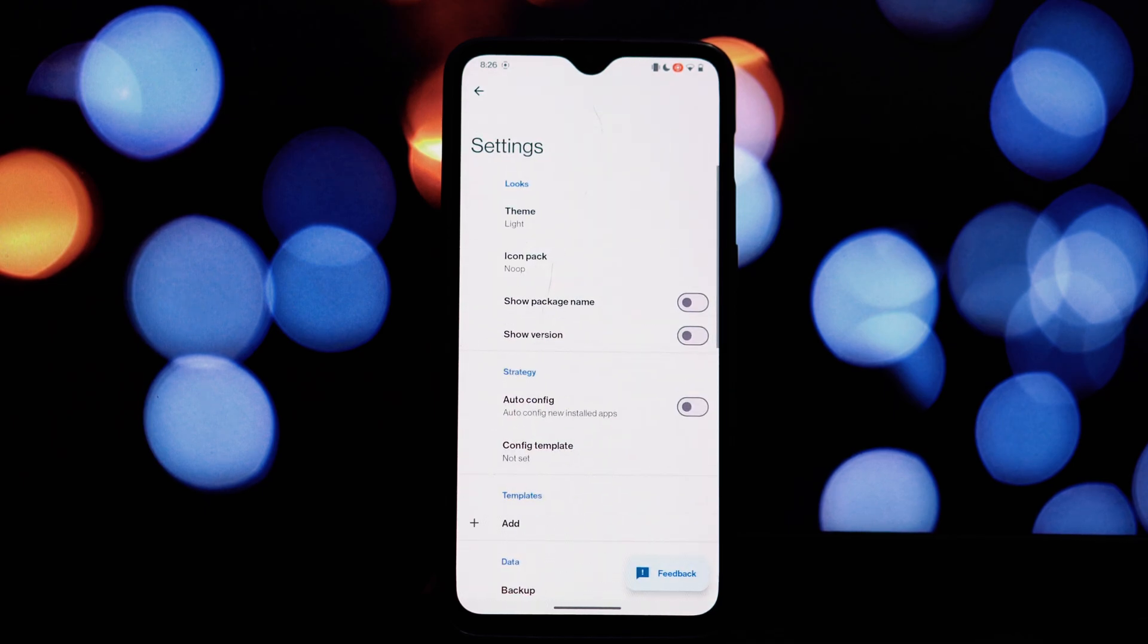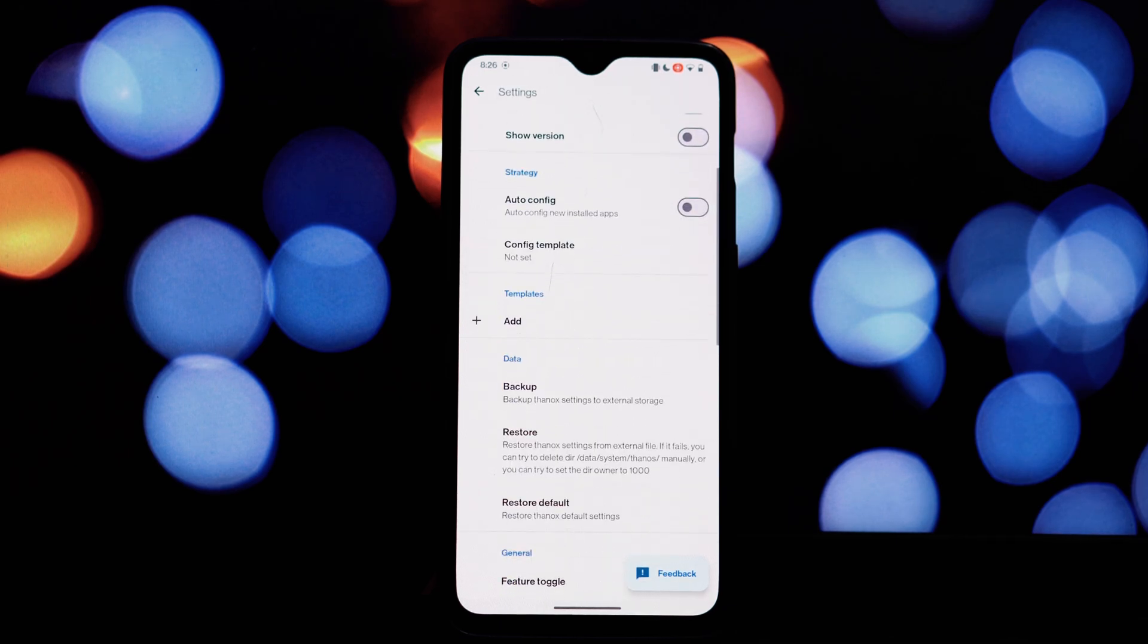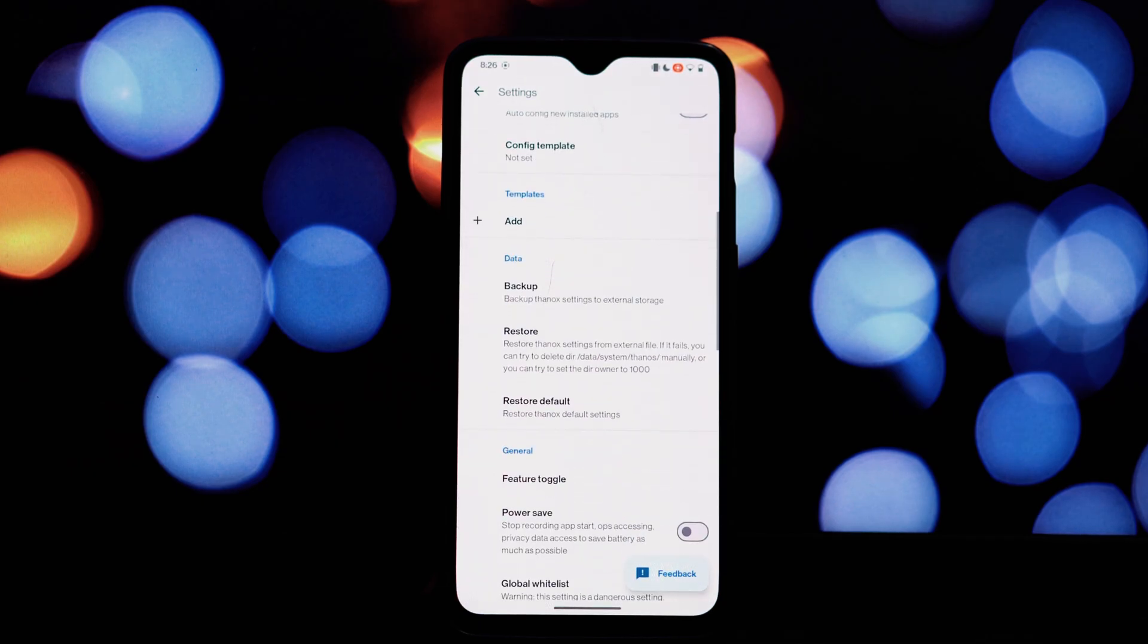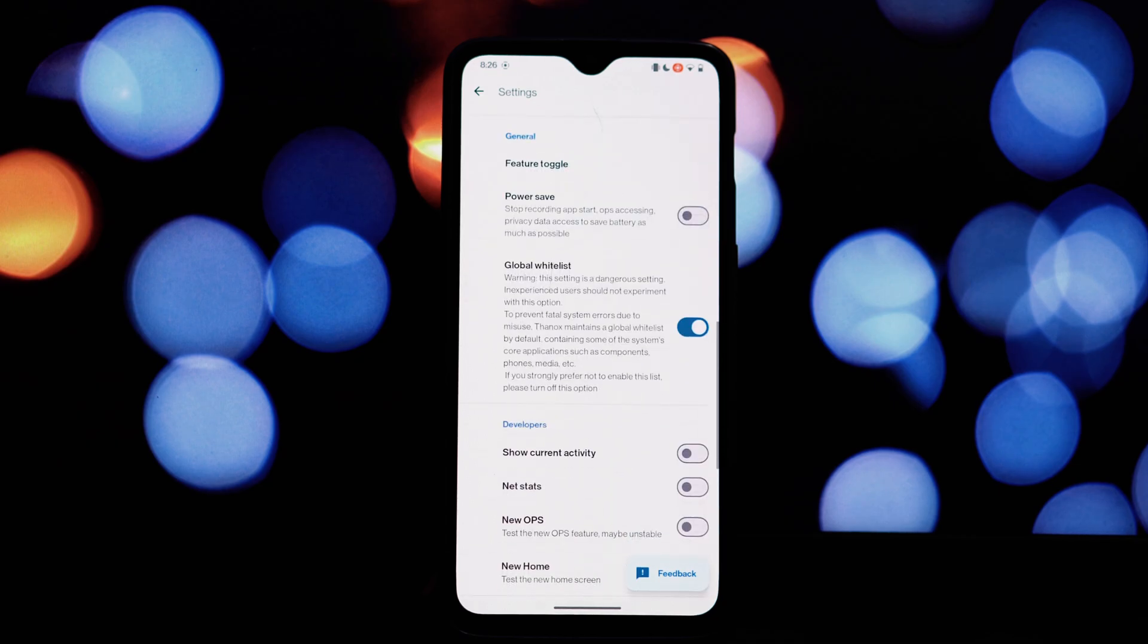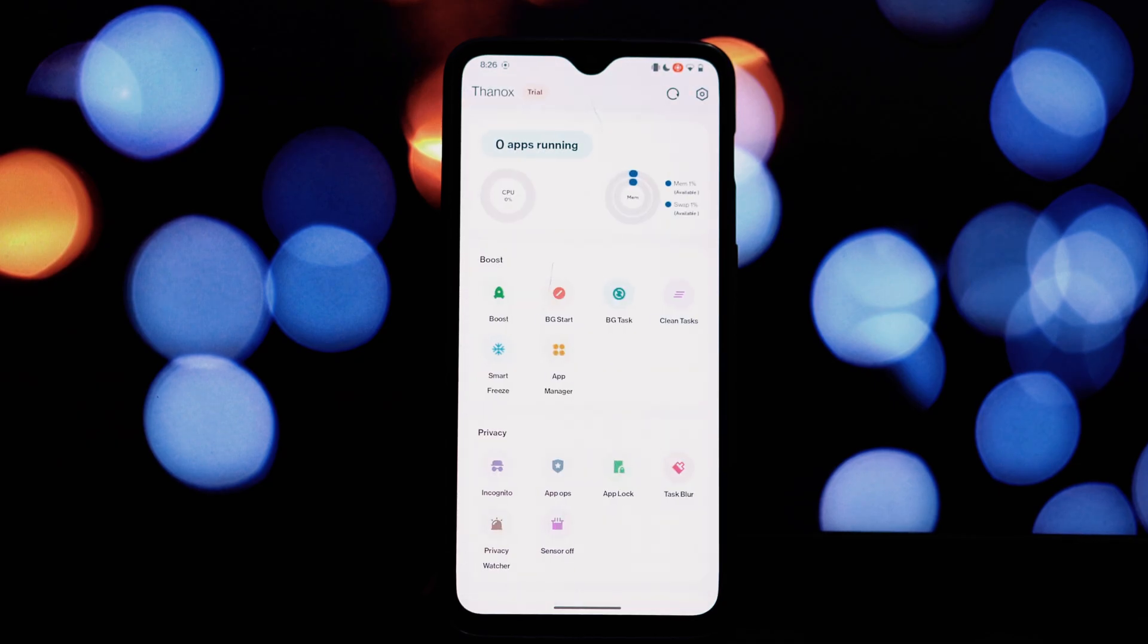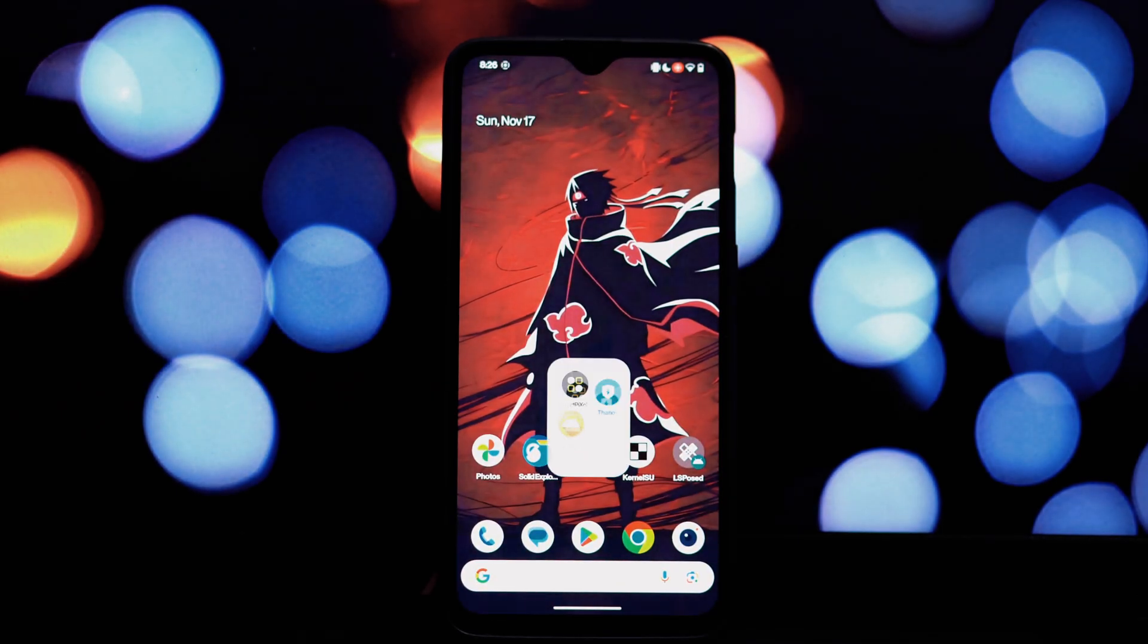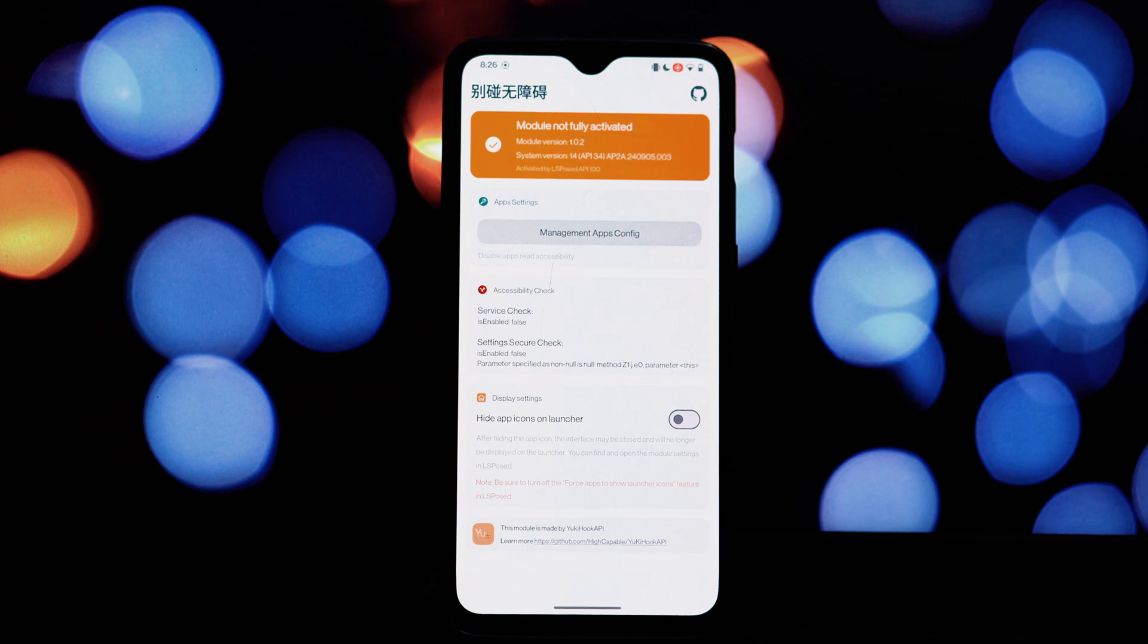Finally, we have Do Not Try Accessibility, a powerful module that hooks into the system framework to provide advanced customization options. However, it's important to note that this module is still in its early stages of development and might not be stable for all users. You can tweak system settings that are normally inaccessible and improve system responsiveness and battery life.